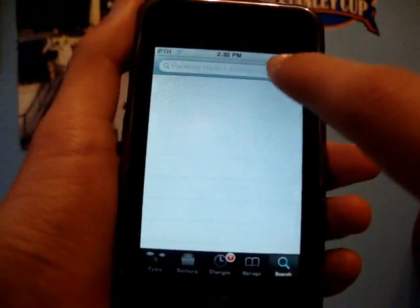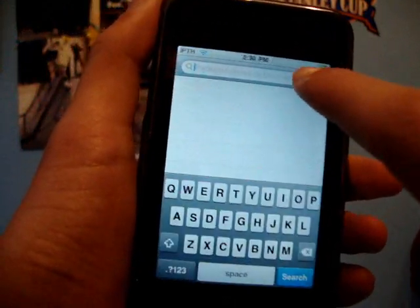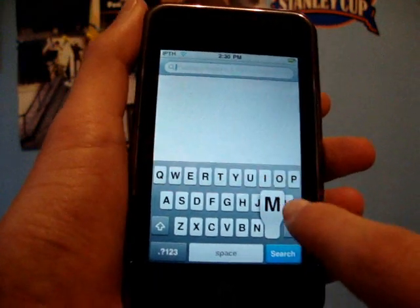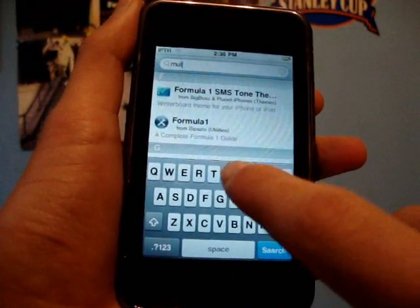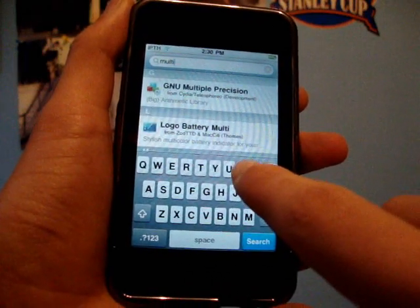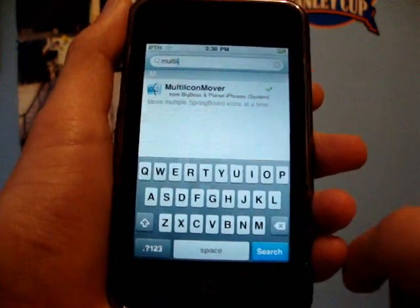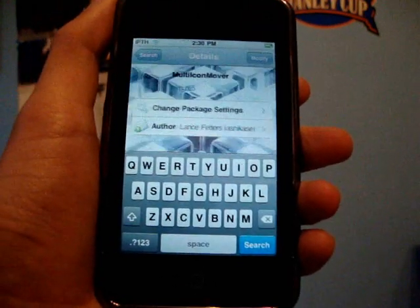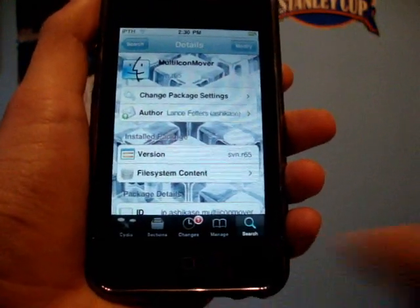Just go into search, and you're going to want to search Multi-Icon Mover — it's being a bit laggy — and it's right there. It's in the Big Boss store, so everyone should have it.